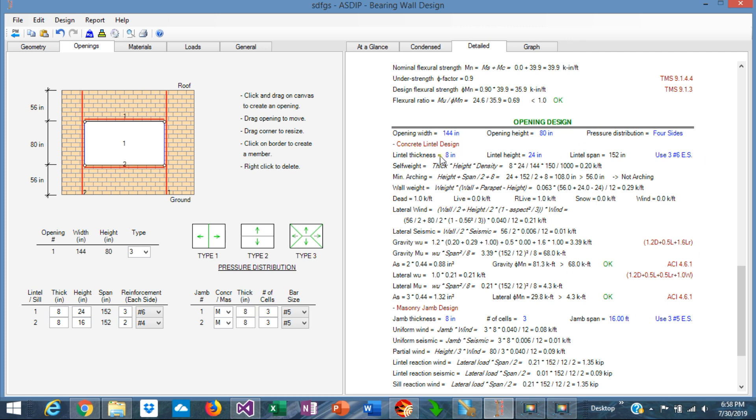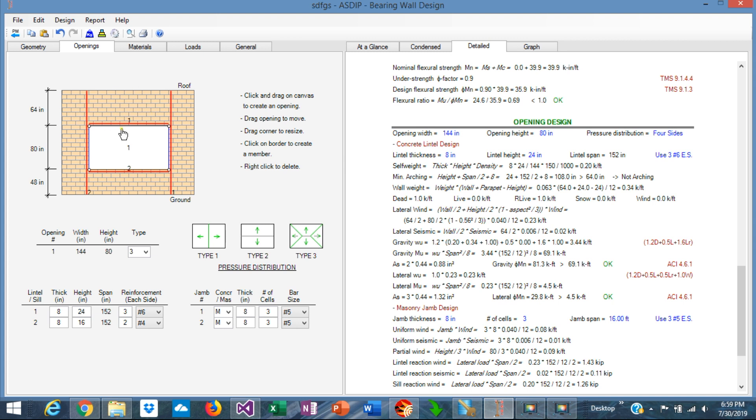In the concrete lintel design, you can see here the self-weight of the lintel. The arching, in this case it's not arching, meaning that this portion above the lintel is so small, so short, that the arching, which is a 45-degree triangle on top of the lintel, is not possible. So all this weight is passing directly to the lintel.